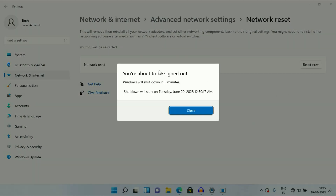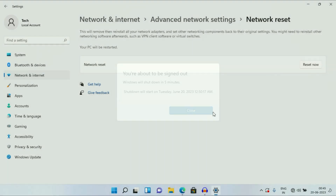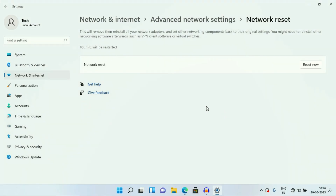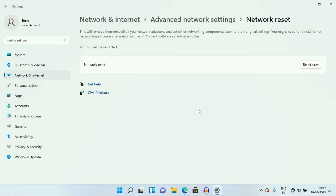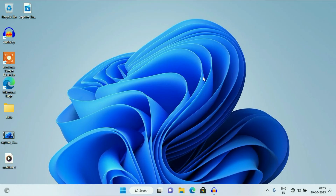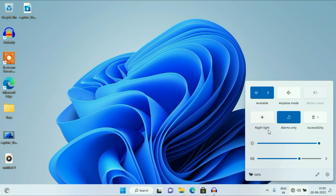After clicking on Reset Now, you will get a window saying 'You are about to sign out — Windows will shut down in five minutes.' Simply click on Close. Now your system will automatically restart in five minutes. If you click on the Wi-Fi option, you can see the Wi-Fi option is not showing. So now you have to wait for five minutes.